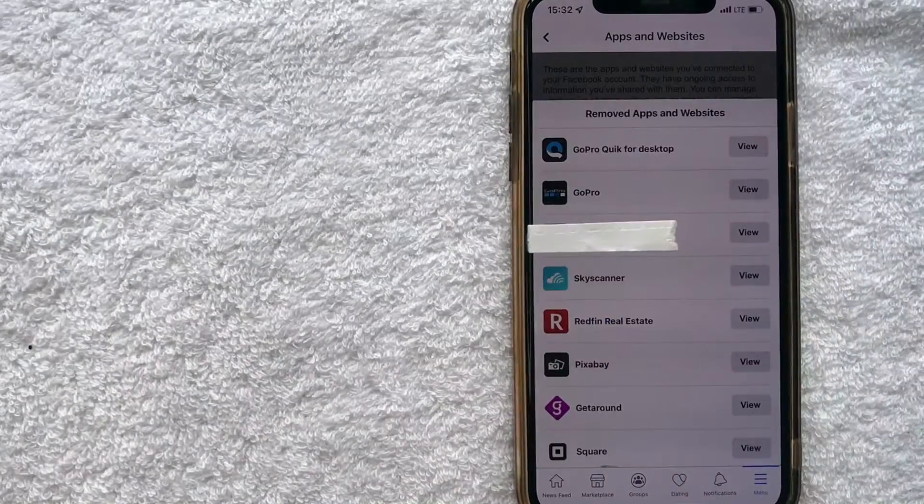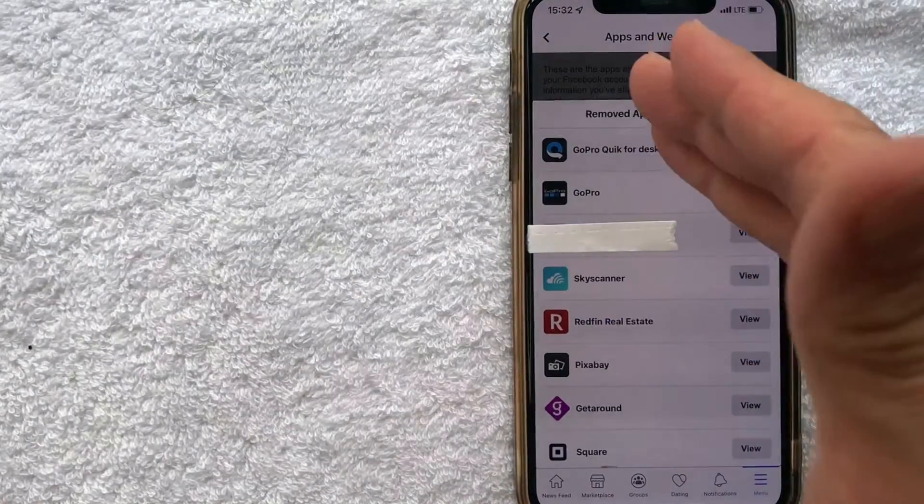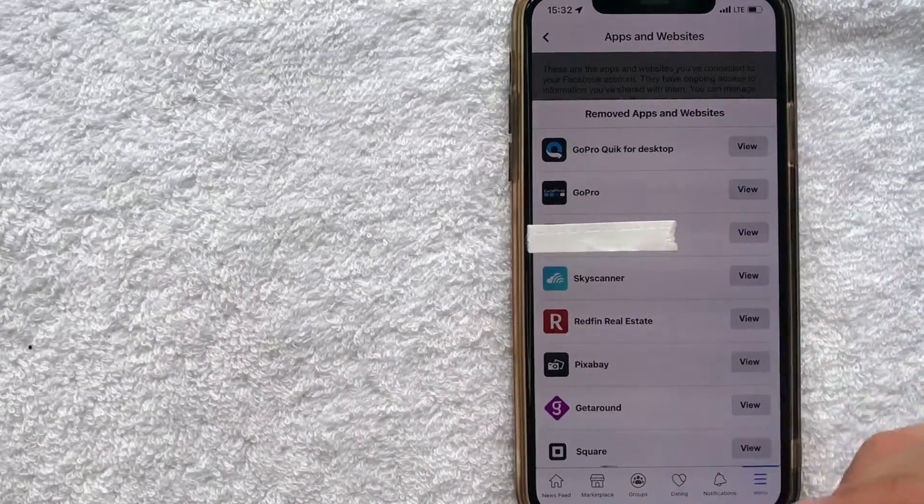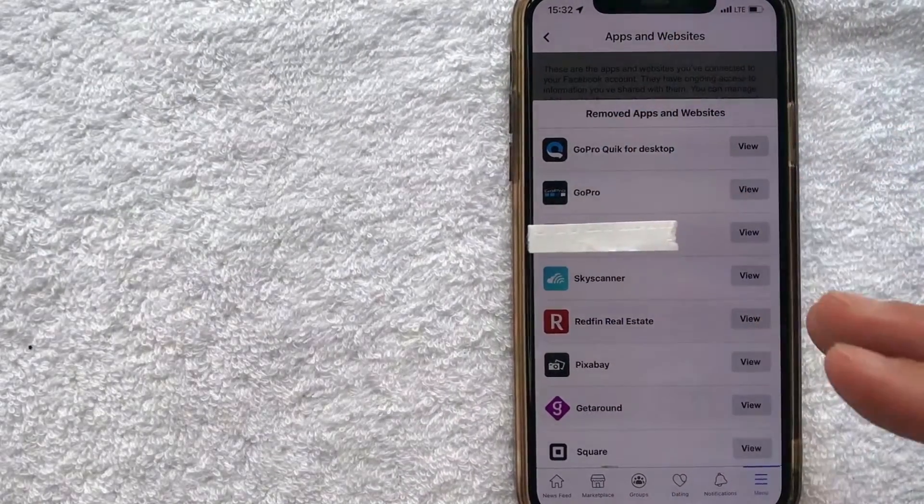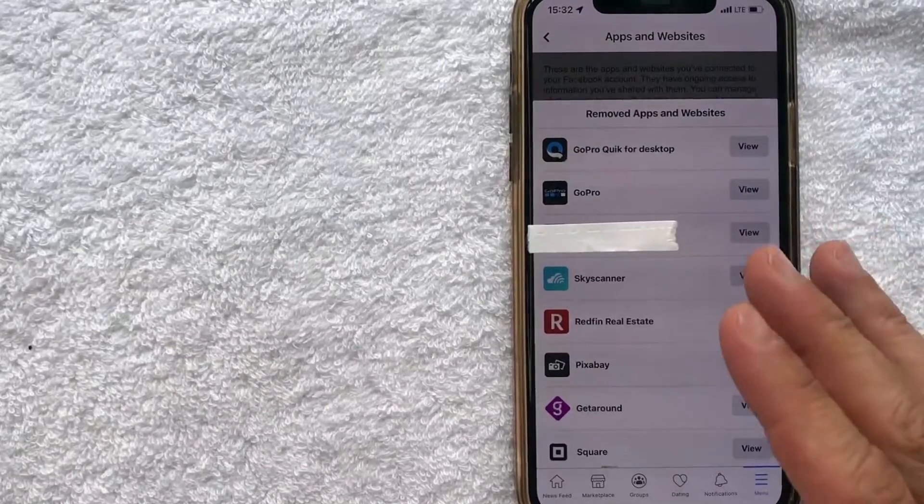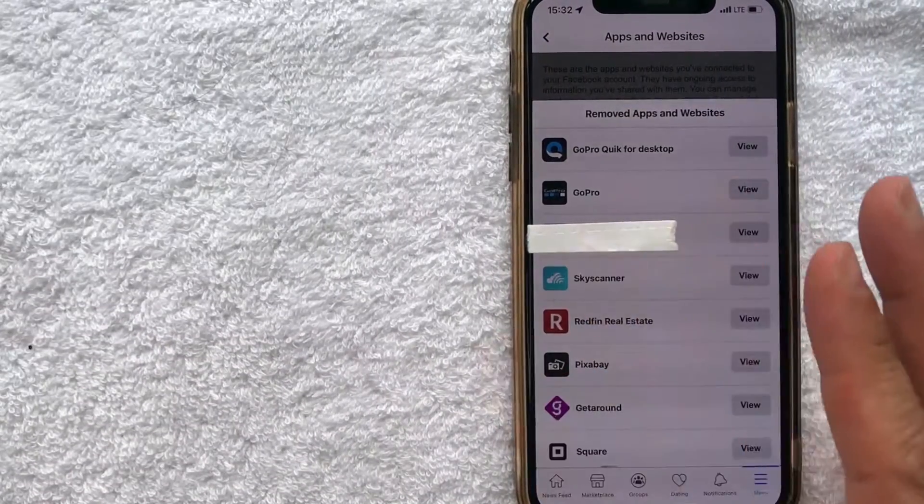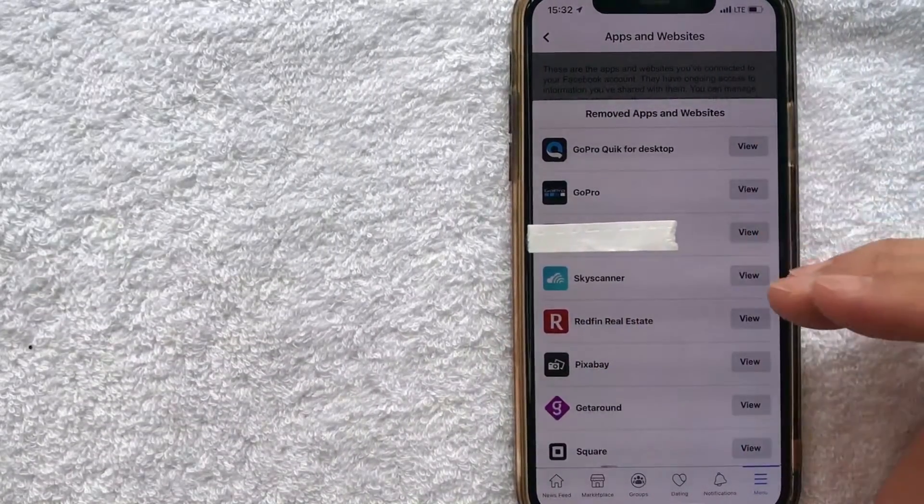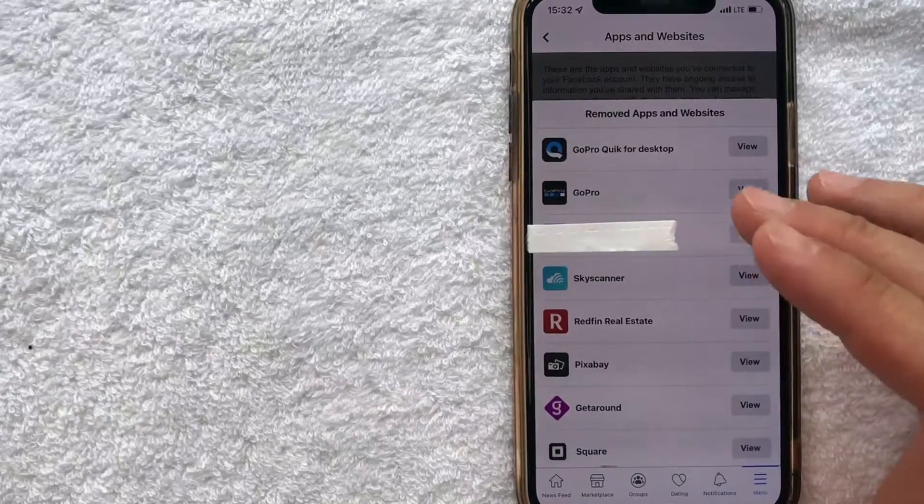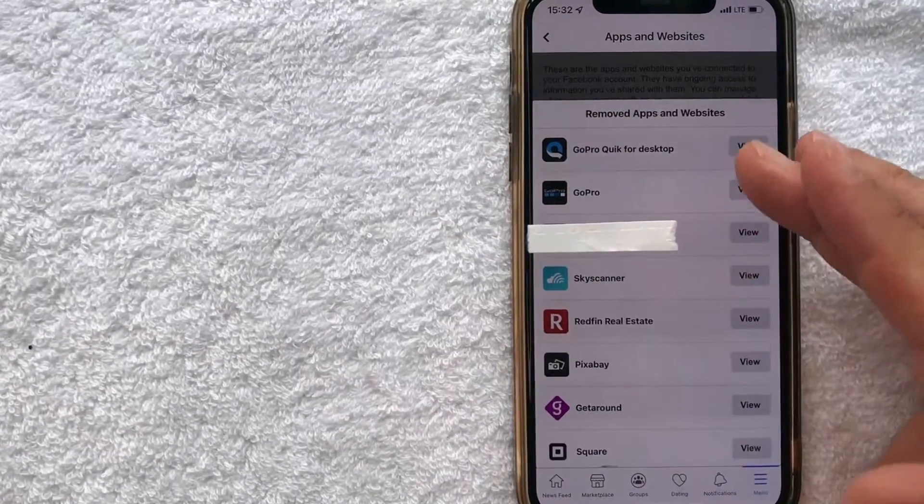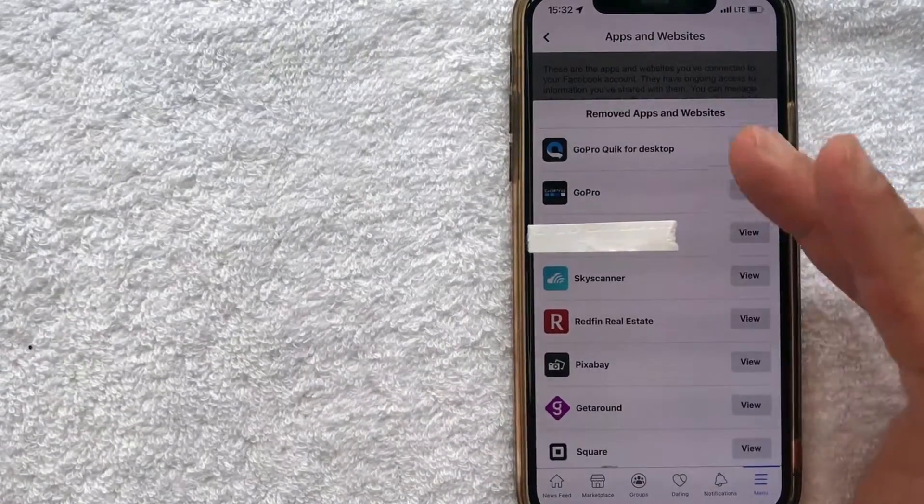Okay, so I went ahead and clicked there. And as you can see, there's quite a few apps and websites that used to have access to my Facebook, but they do not currently. But it's just a record of the apps and websites that used to have access to my Facebook.